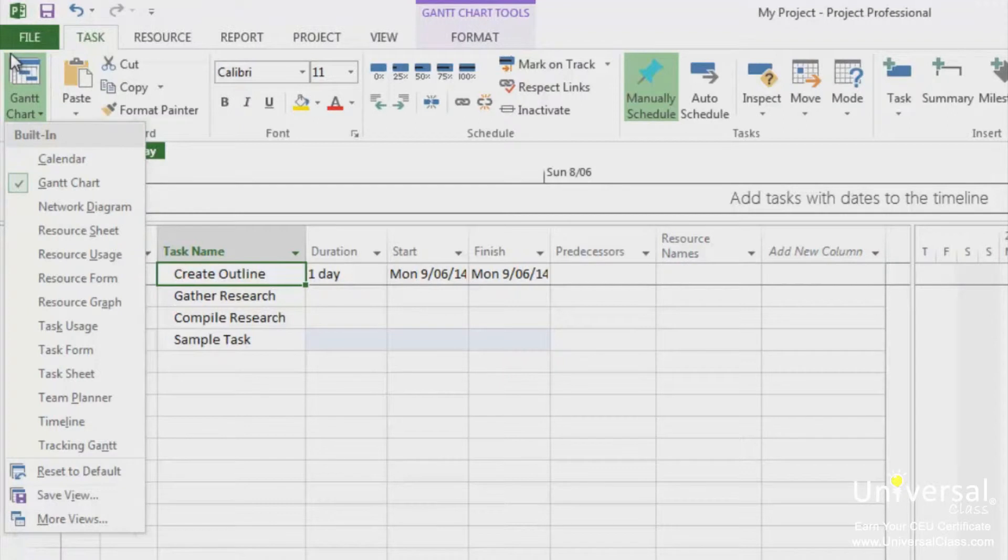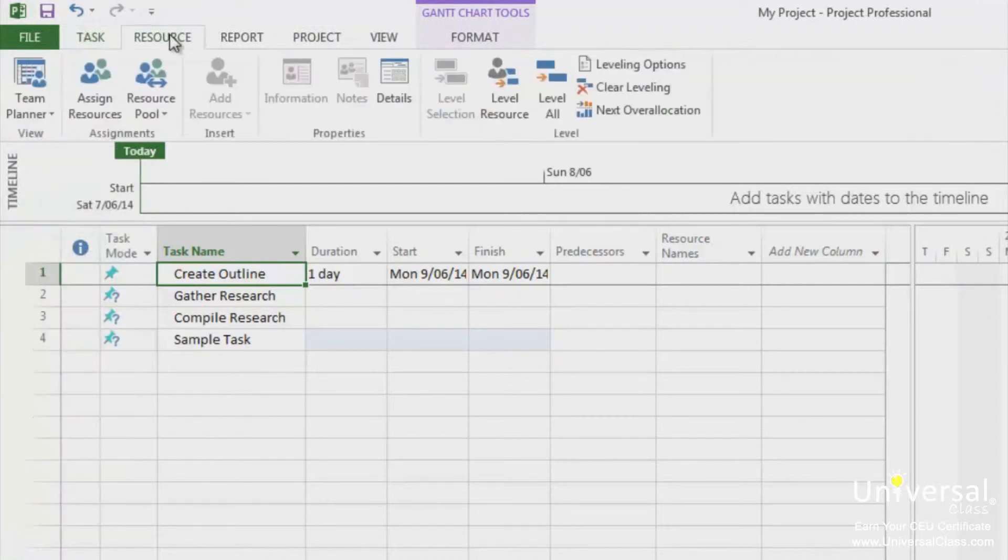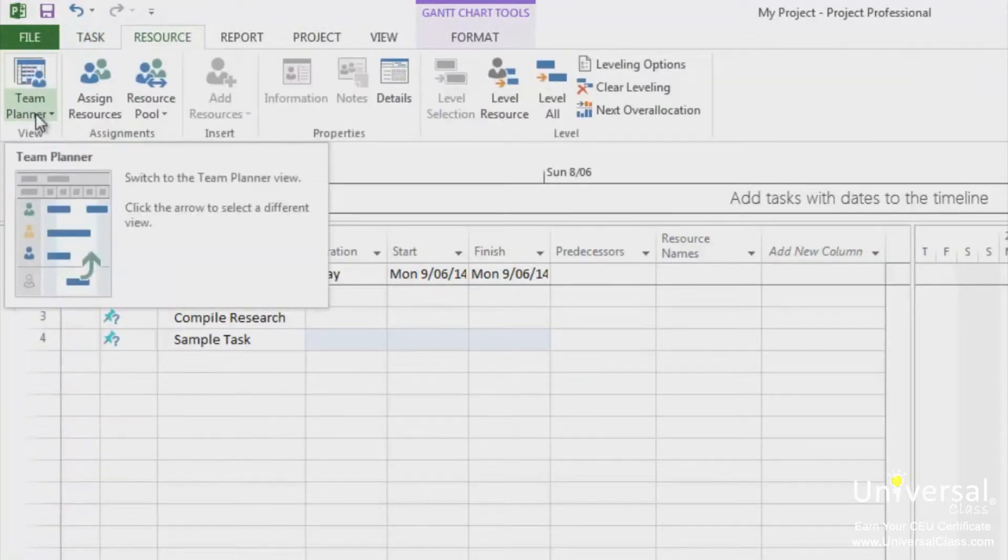You can also see this list of views if you click on the resource tab and then click on the team planner drop down button.